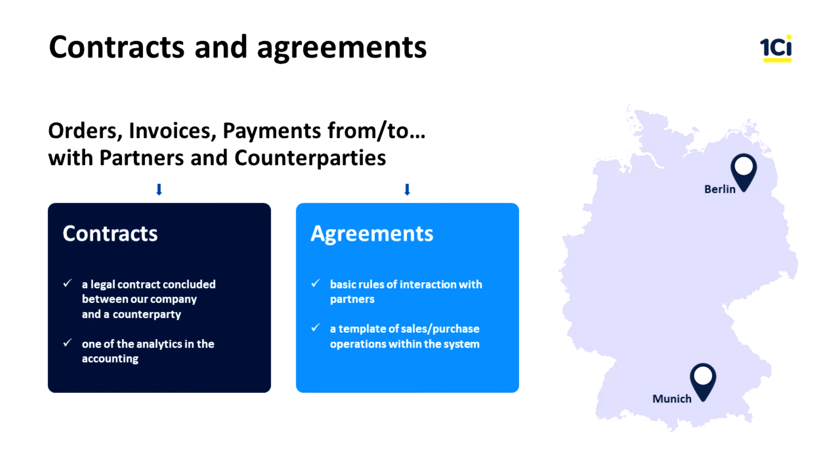A contract represents an actual legal document concluded between legal entities. Contracts are used as one of the analytics when it comes to accounting records, but are also used in management accounting.